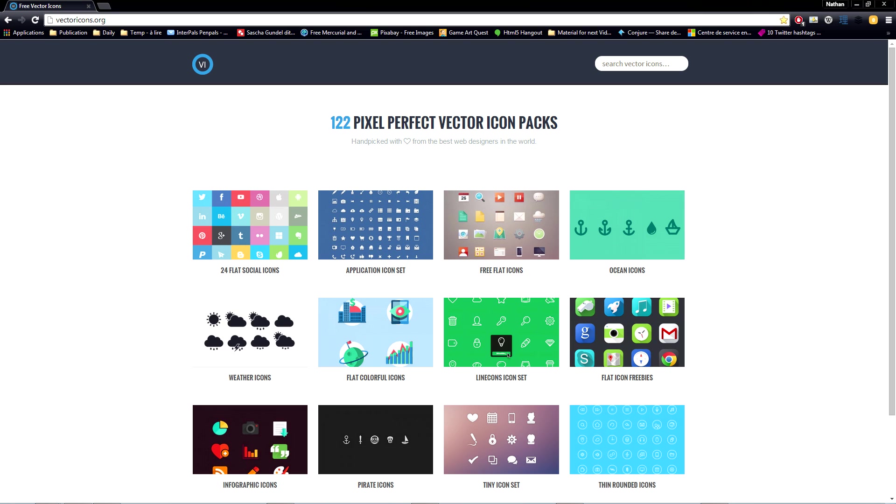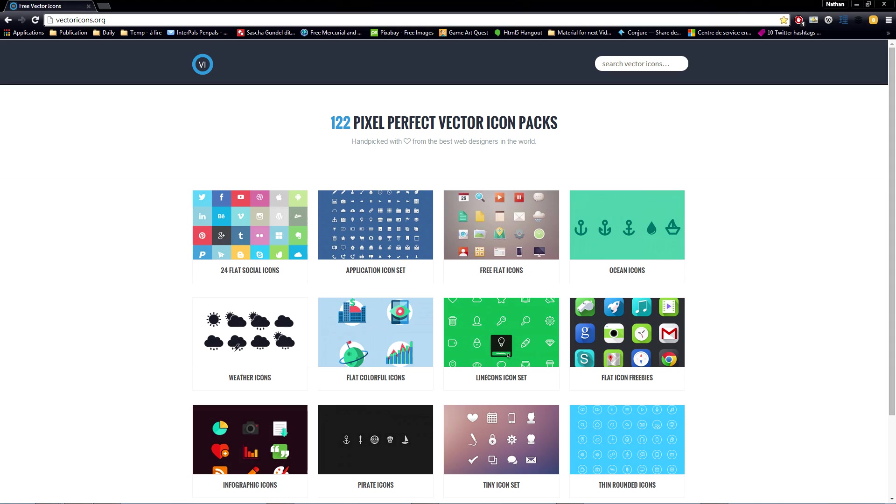On this website, you can find all sorts of graphic design-oriented, free vector icon sets in EPS format. They are all arranged into thematic sets, which is very practical when you're searching for something specific.